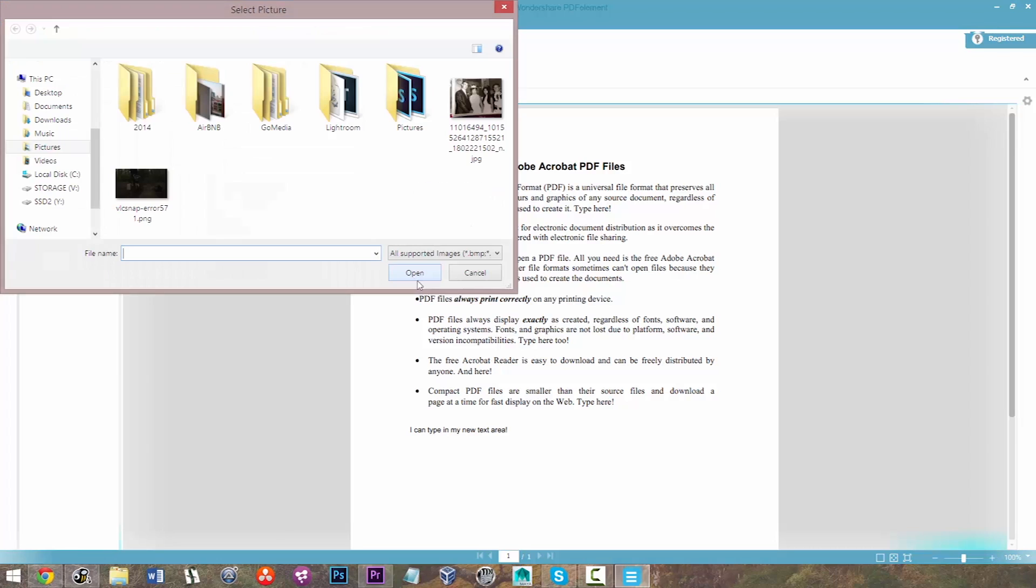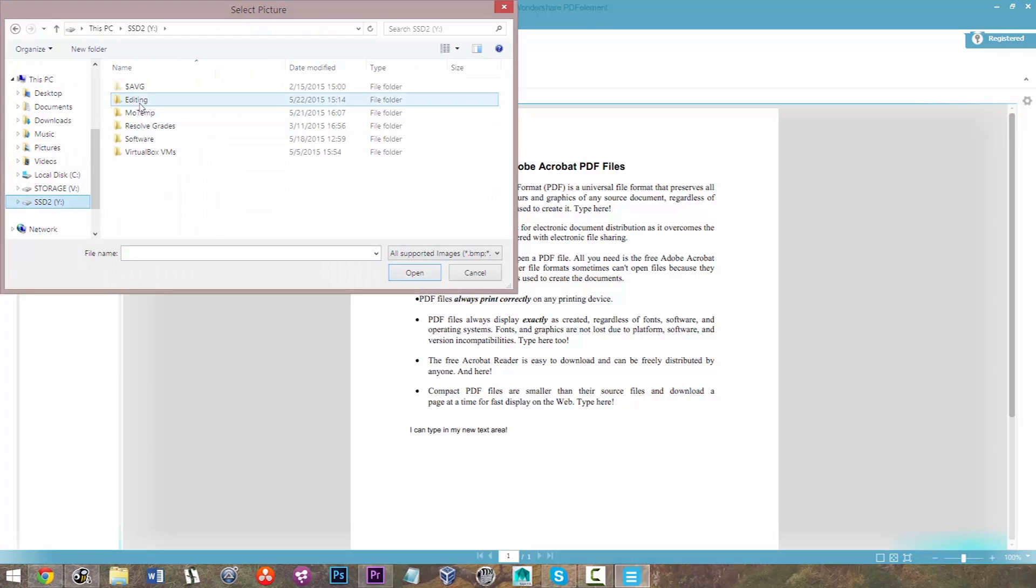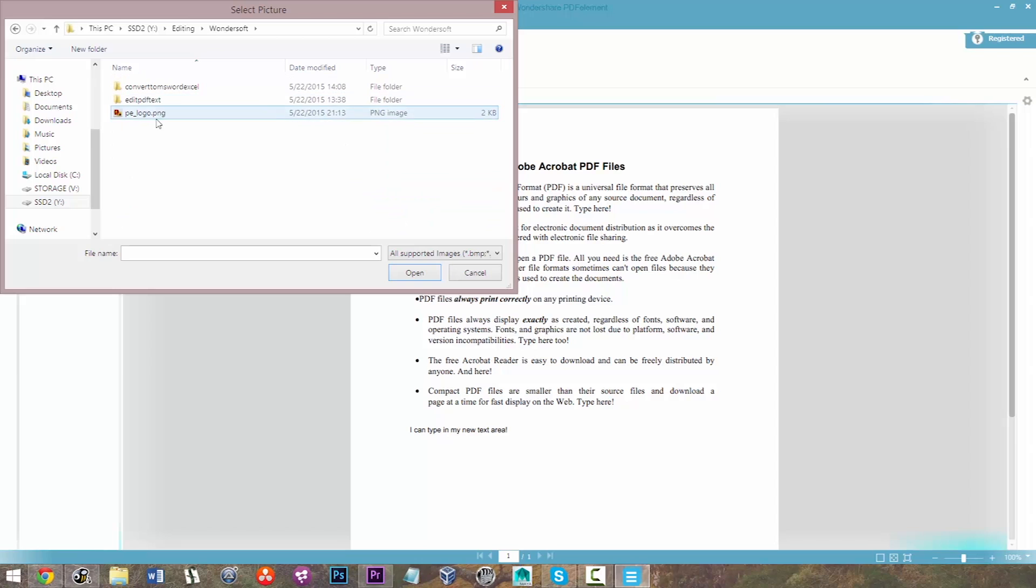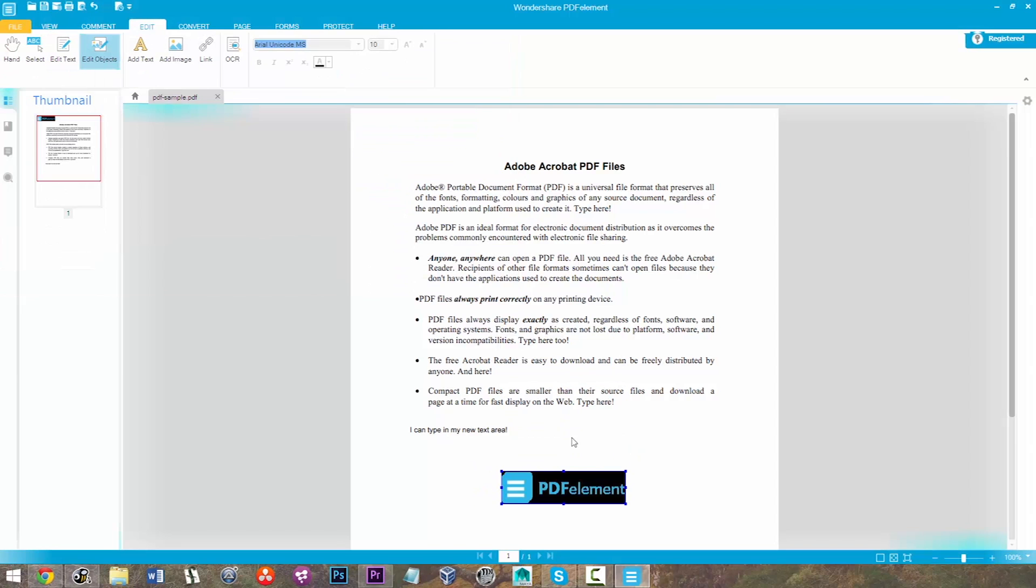Next to that box is an Add Image box, and I can click Add Image, and let me just select the PDF Element logo there, and I'm going to put that at the bottom of the page.